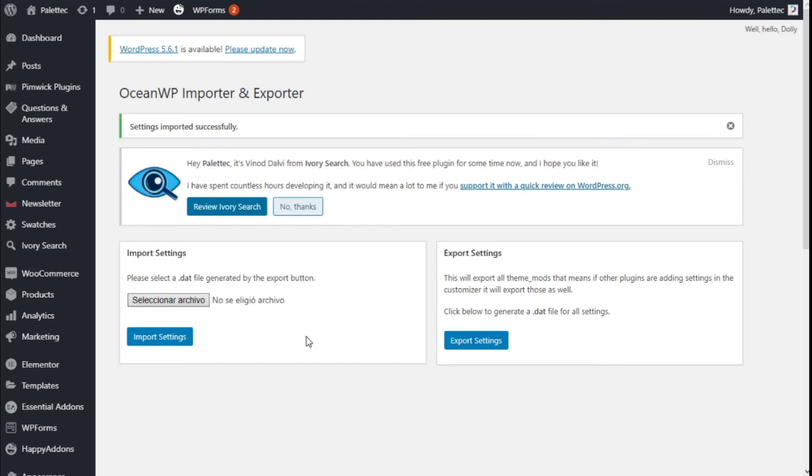There we are. Now that's it. So we have learned how to export and import the team appearance customization options in a quick and easy manner using the OceanWP team. If you like the video, subscribe to our channel and share it with a friend who might need a bundle of sites. See you next time on Paletech.